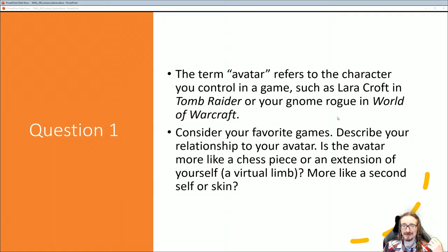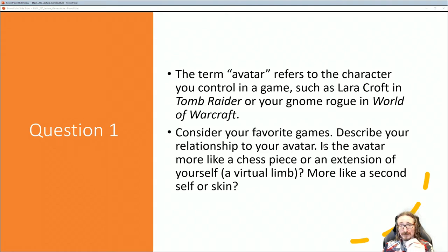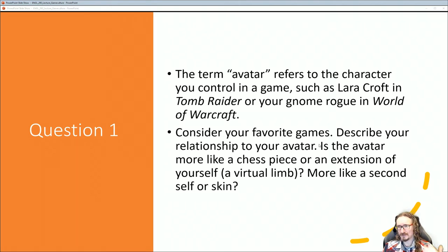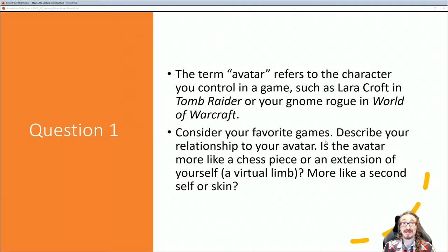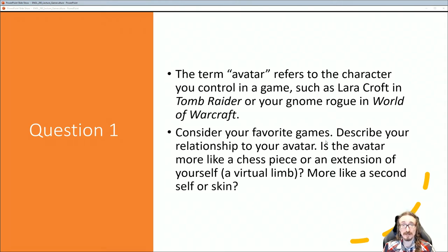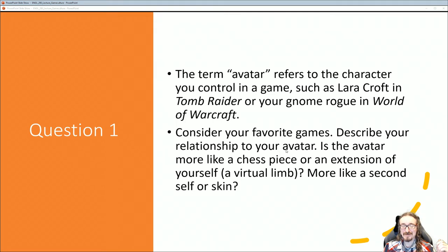Think about your favorite game and your relationship to that avatar. Do you feel like the avatar is just like a chess piece — it could look like anything, it's not really part of you? Or is it more like an extension of a limb, like another arm? Or like a second skin you slip into, a second self? Or maybe you consider this your primary self. There are people who say that who they really are is their avatar in Second Life — they consider that to be their real life, and what goes on in their physical body is secondary to that.